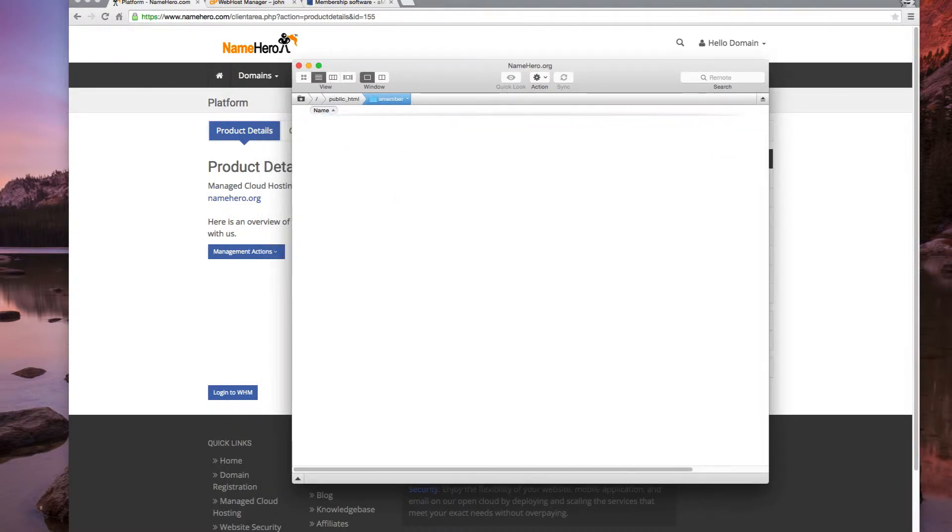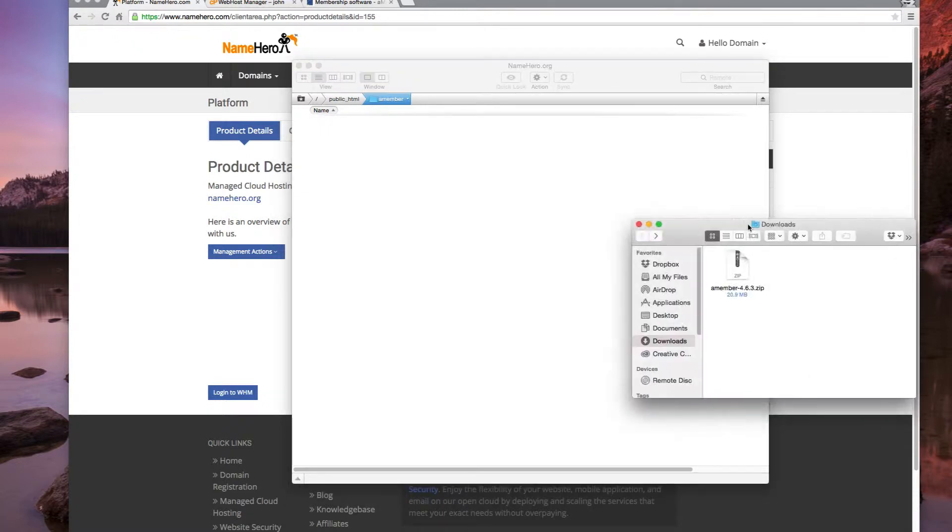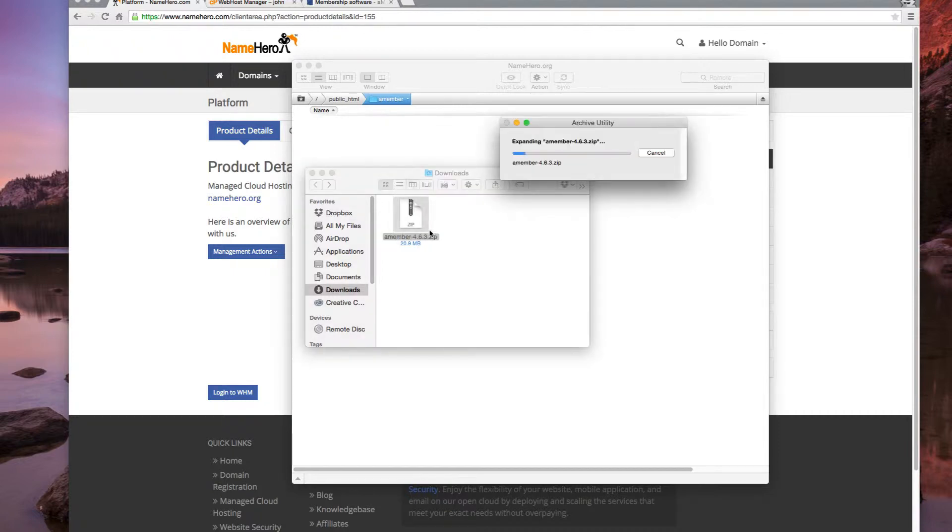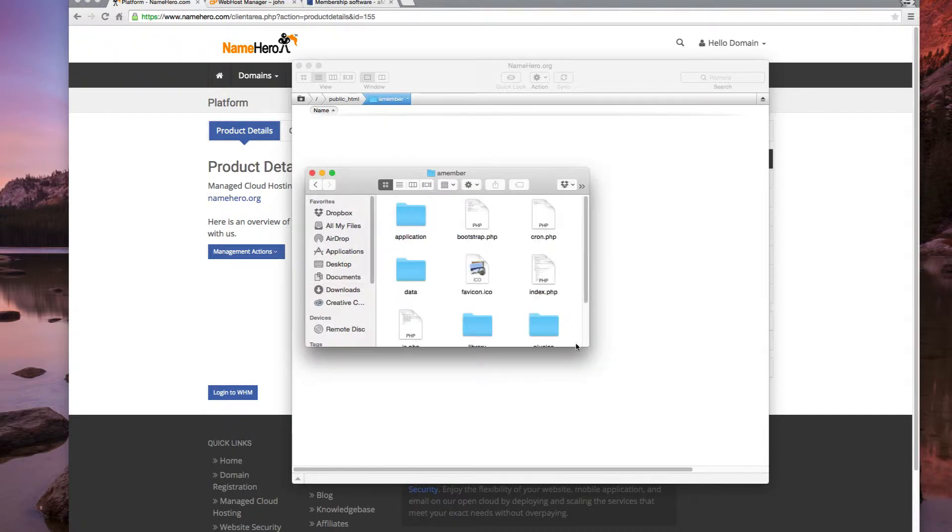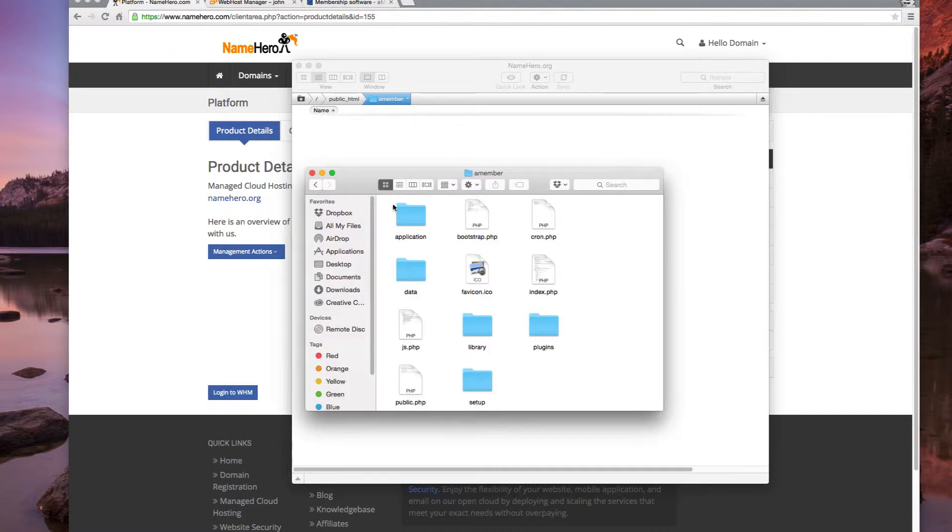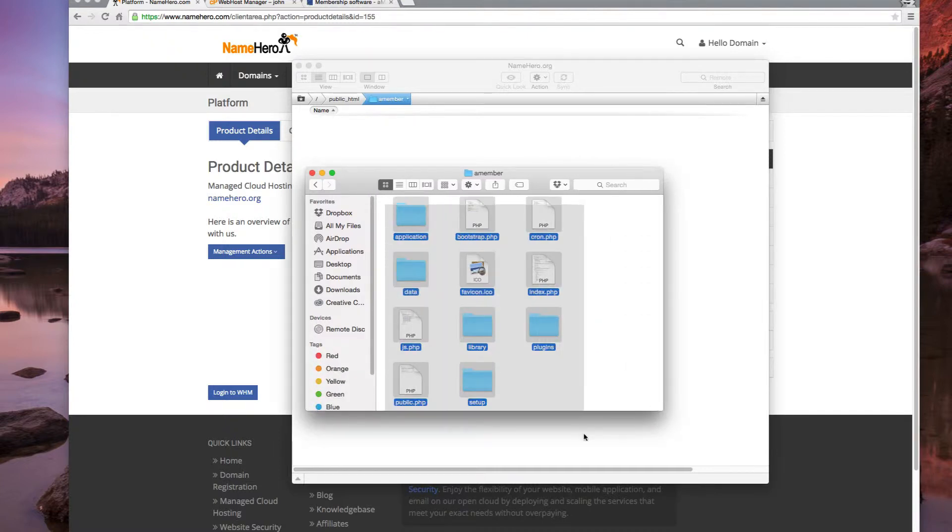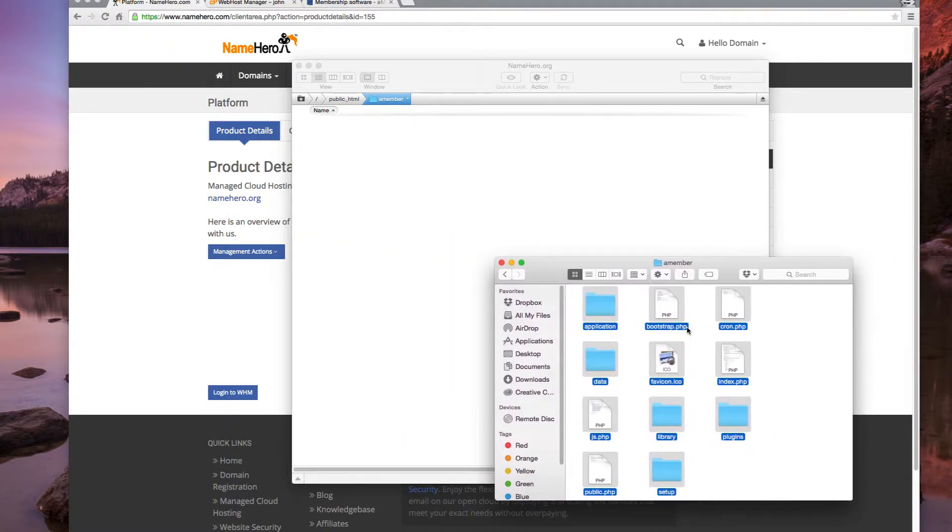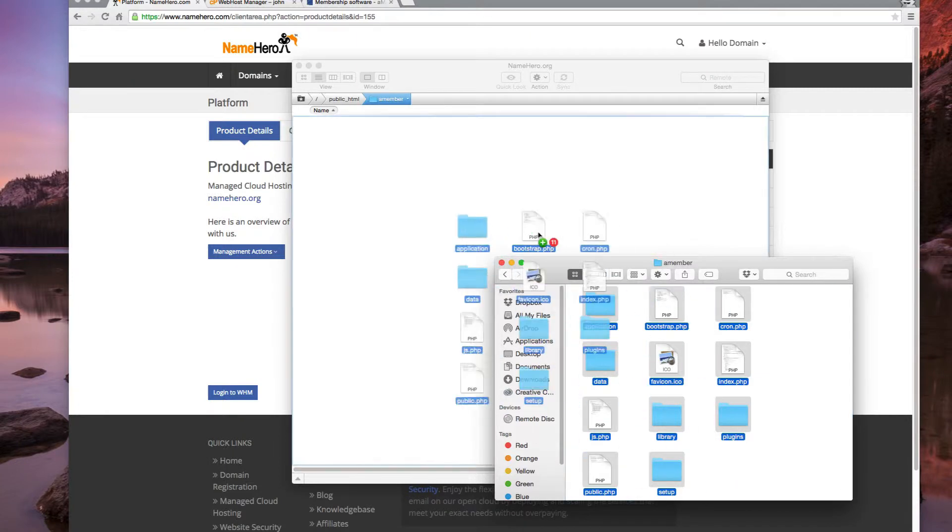So what I've got here in my other window is the amember software. We downloaded it from amember's site. All we did is registered, bought a license and then we downloaded it. So we're going to double click here and it's going to unzip it. When it does that, you can see we've got all our files inside of here. So we're going to go ahead and grab them all and just simply drag them over into the amember folder on the server.